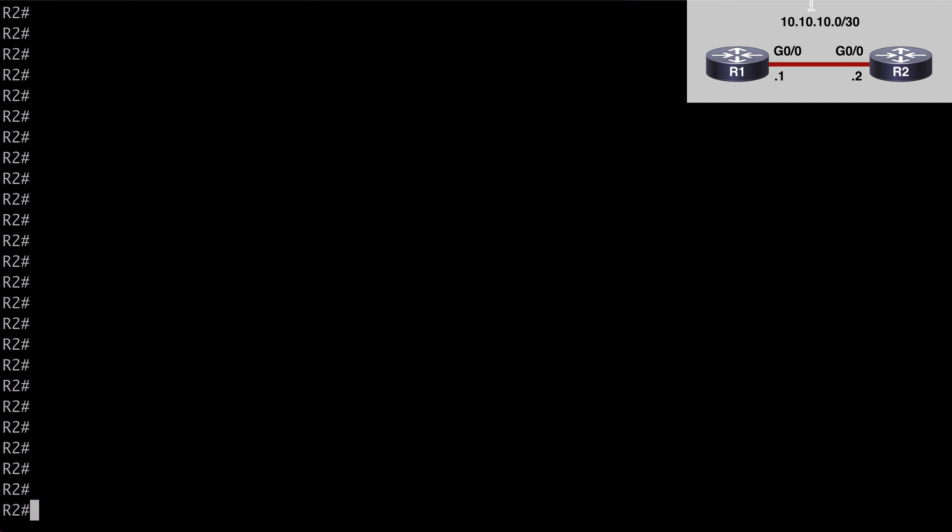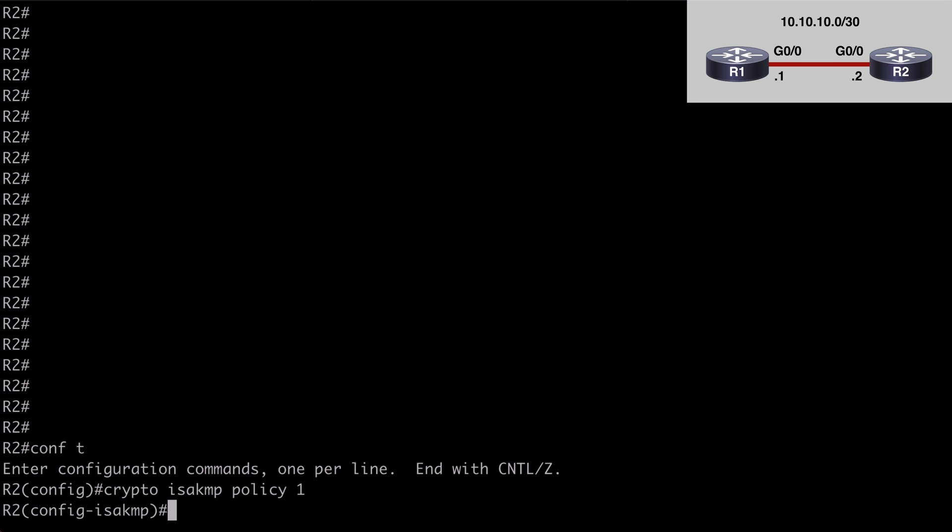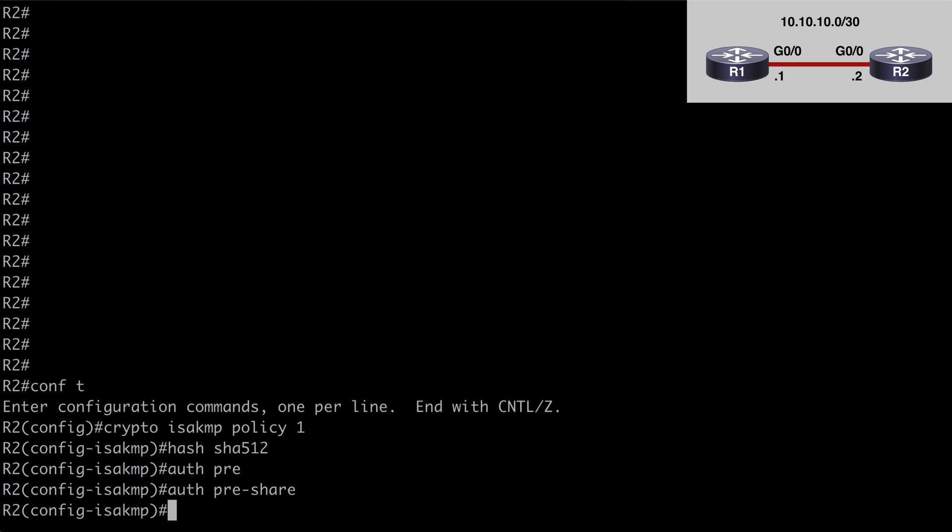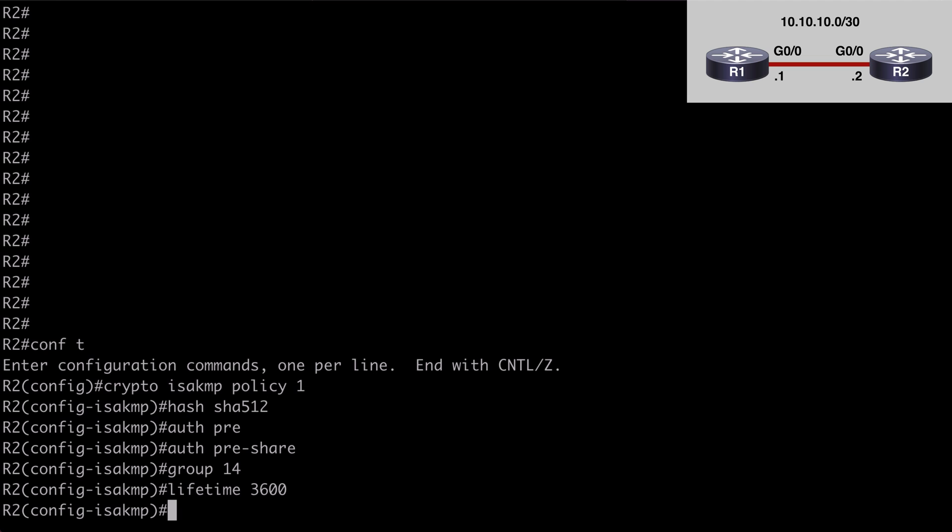we'll do something very similar, global configuration mode, crypto isakmp policy one, we want to say hash SHA-512, authentication pre-share, we'll say group 14, lifetime 3600,